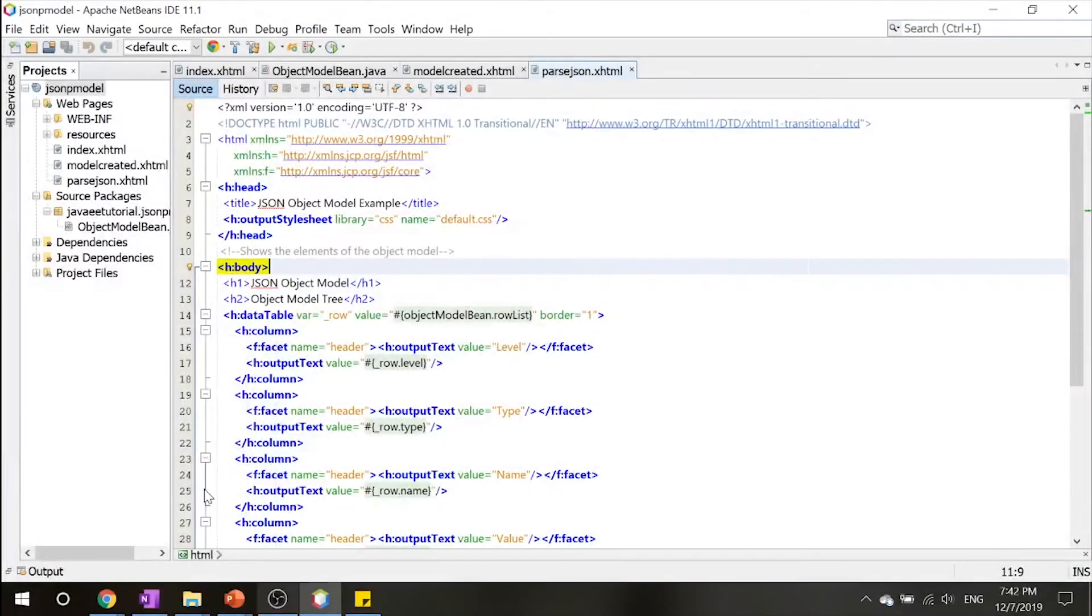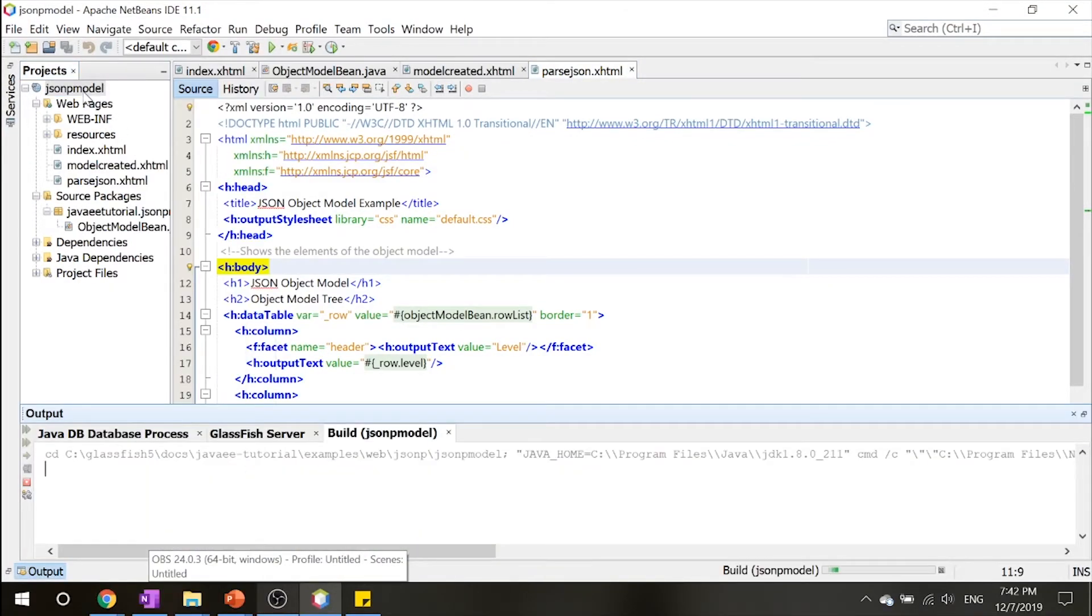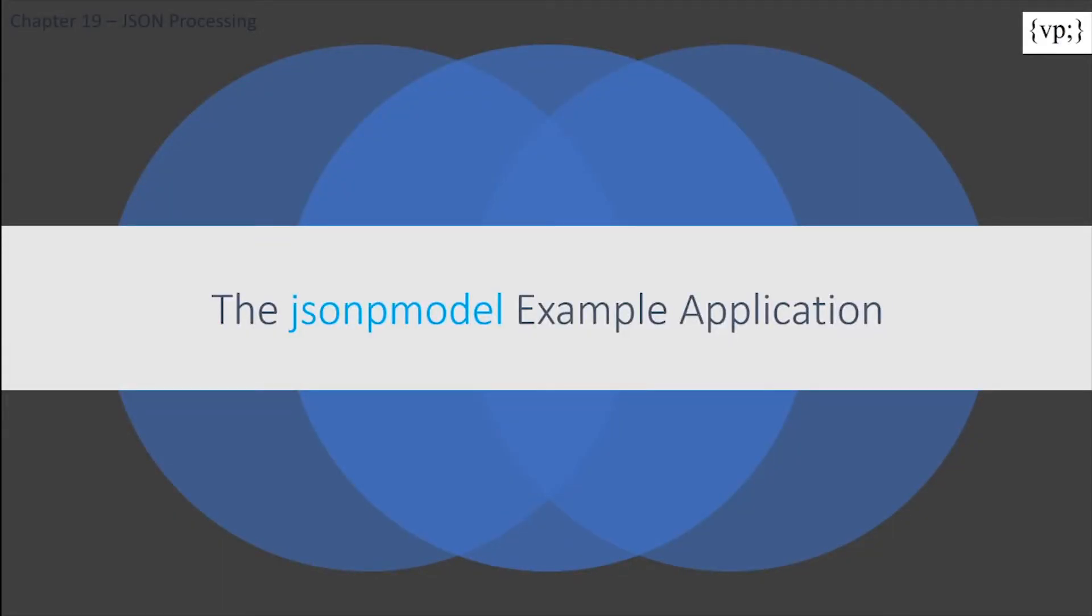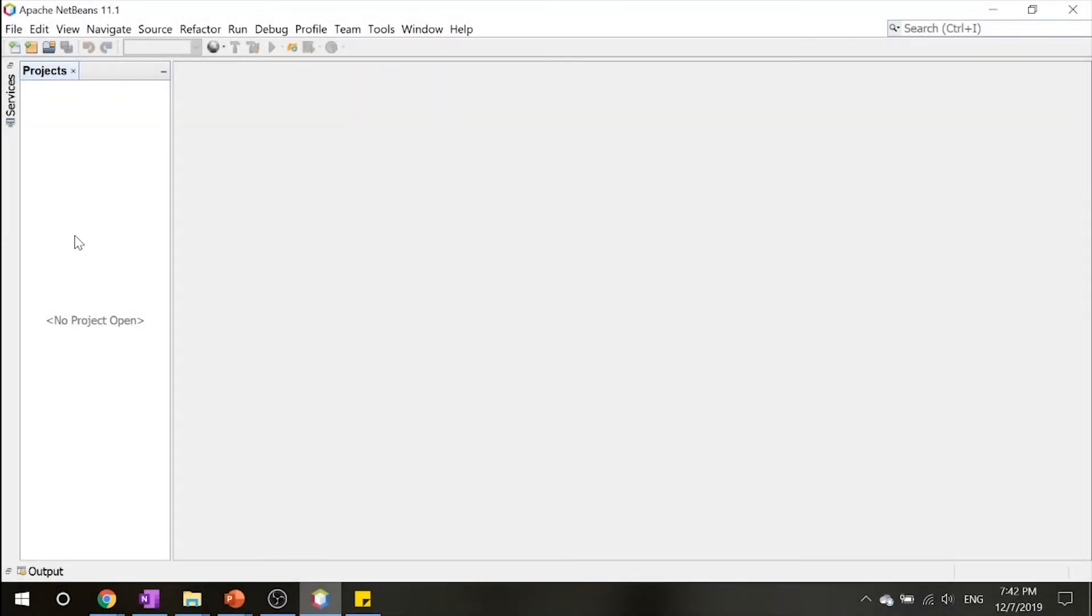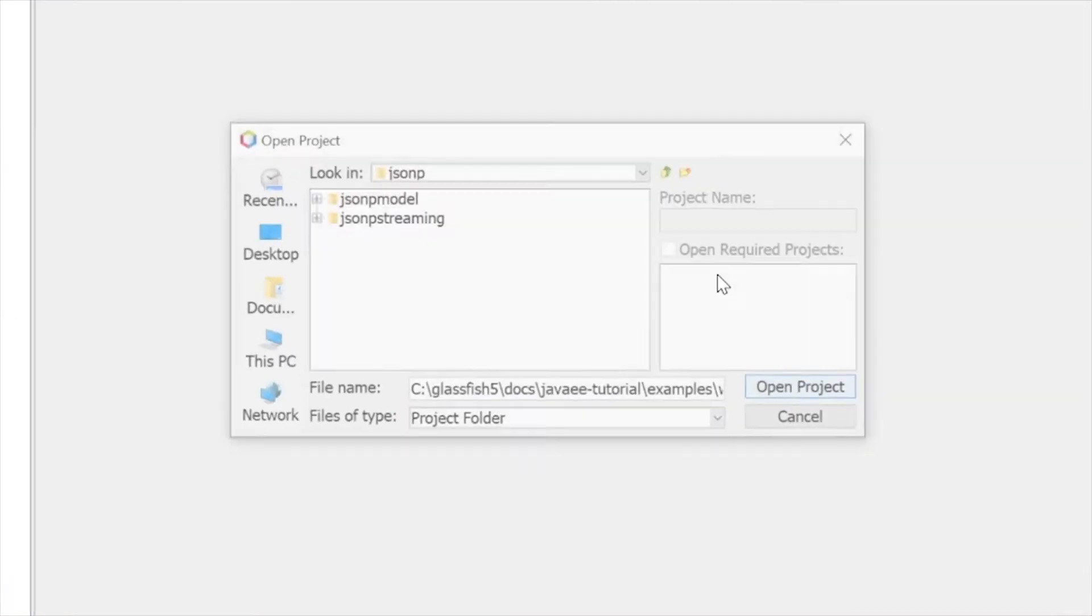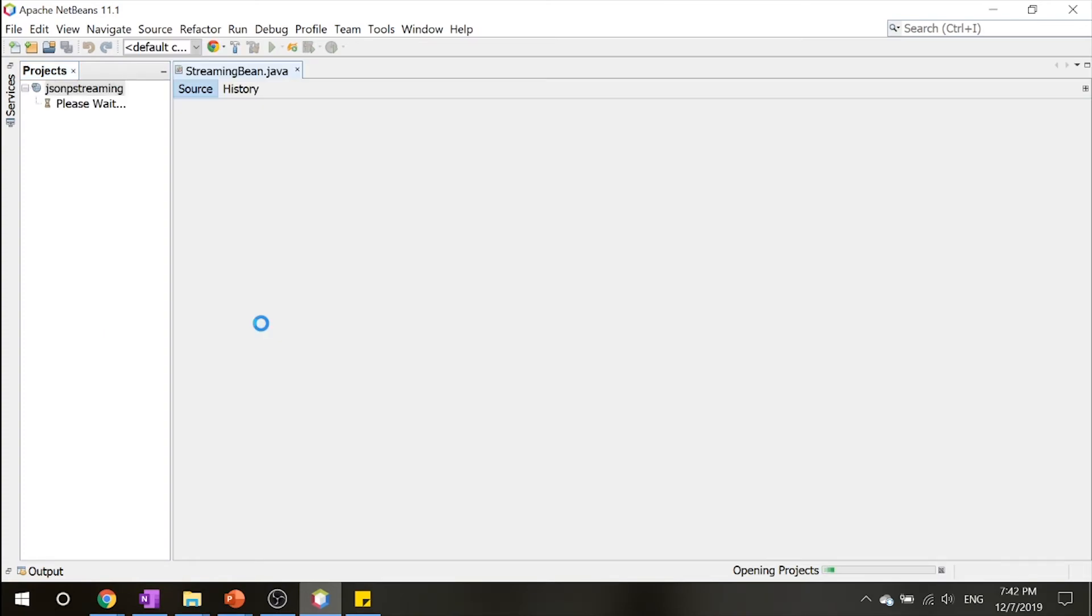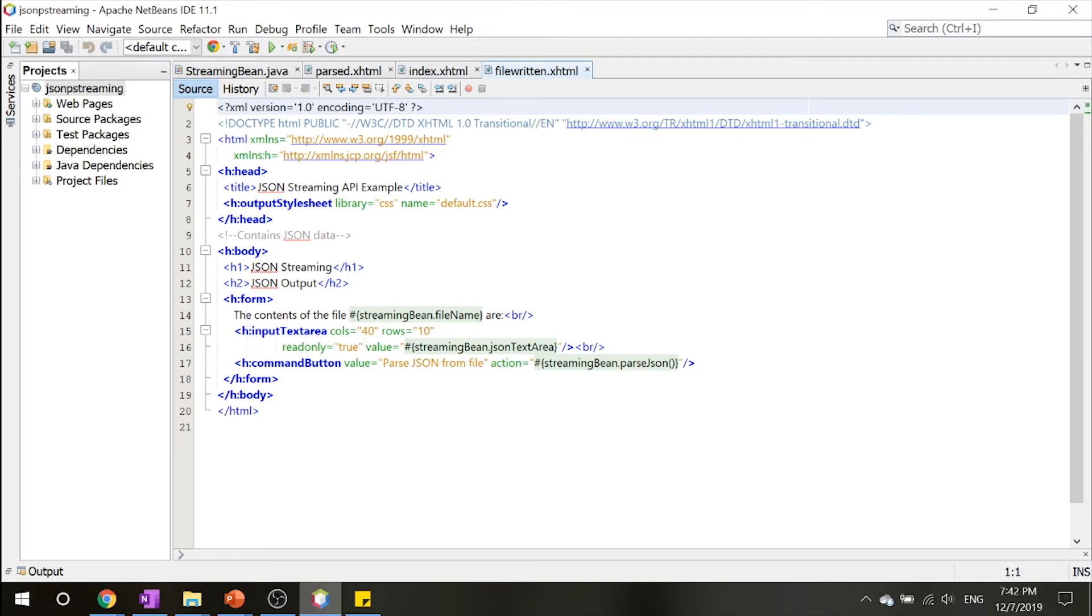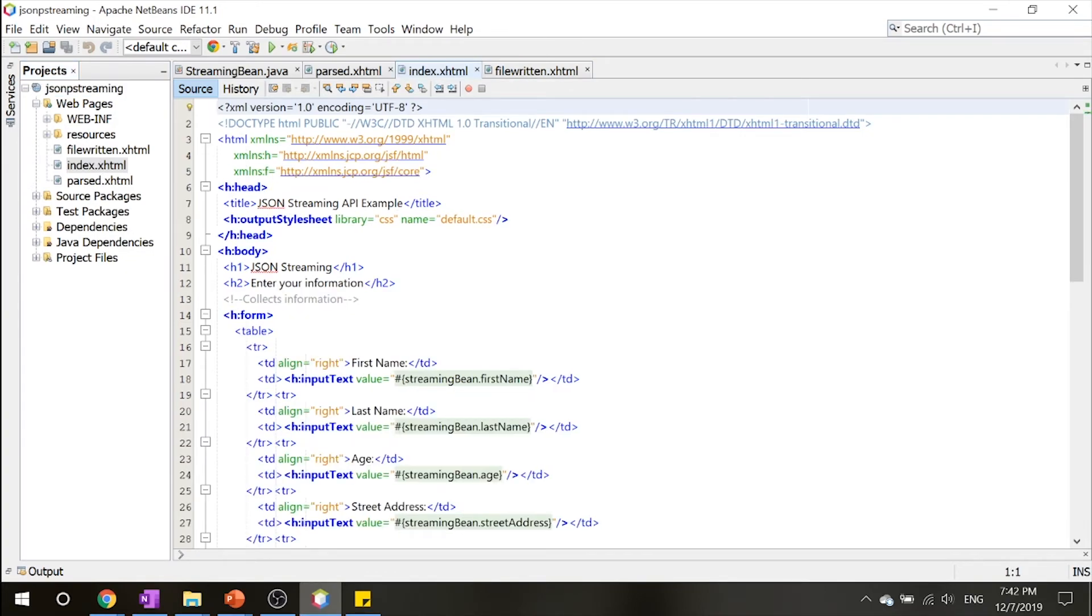Now that we're back in NetBeans, let's clean this so we don't have any background files. Now that we're done with that example, let's go to our jsonp-streaming example application which is basically the same thing except we'll be using the Streaming API. Let's open our project and click jsonp-streaming. This demonstrates a similar show of what we saw previously but using the Streaming API instead. First, let's look at index.xhtml which is simply